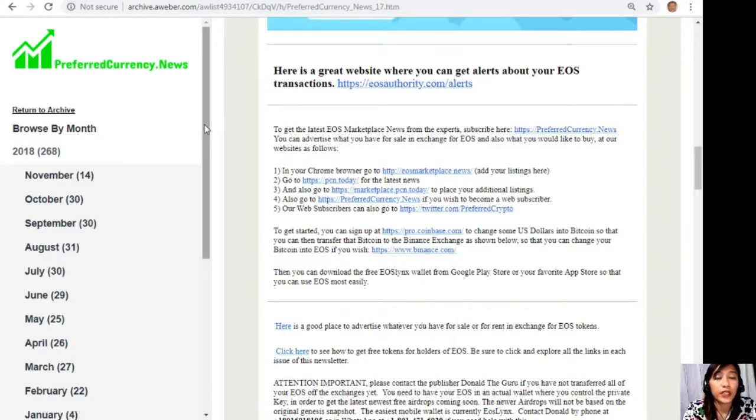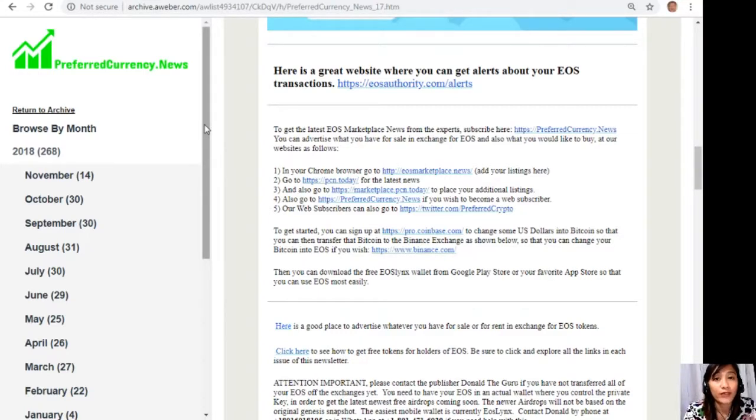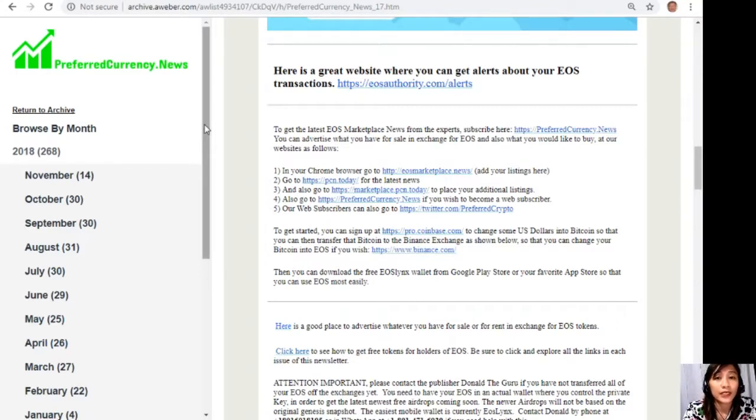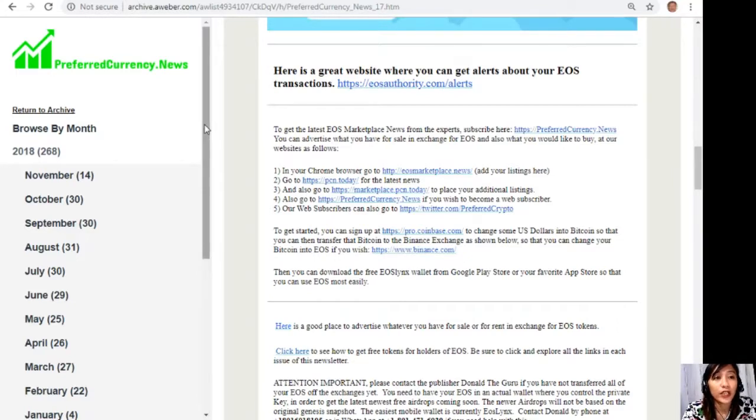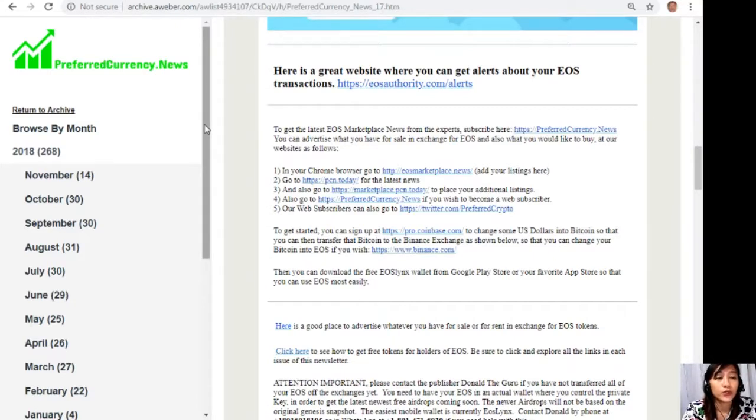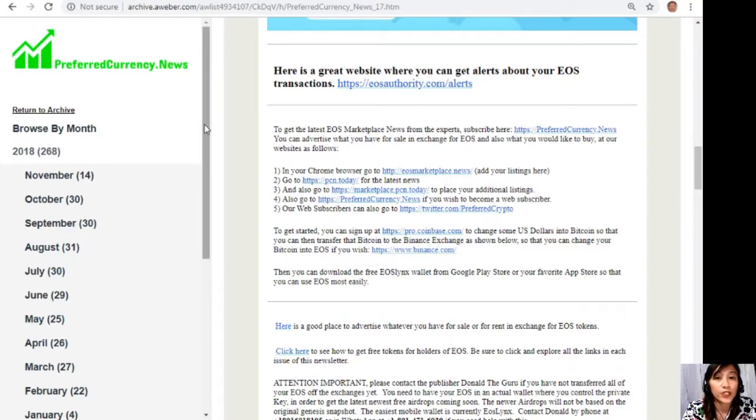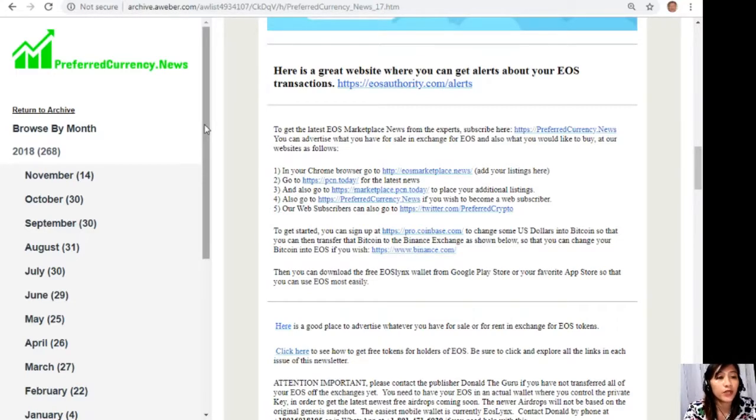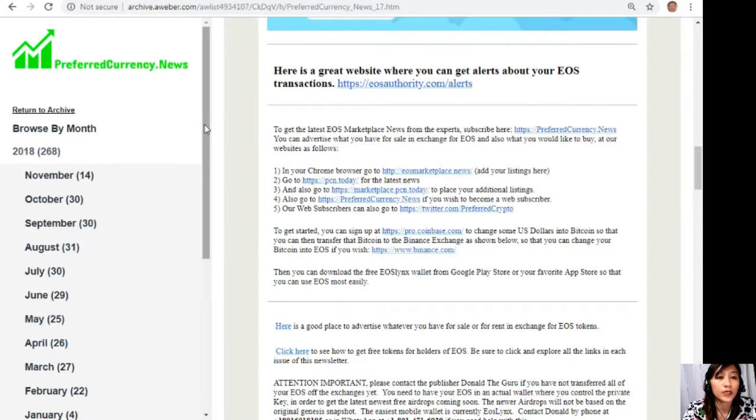Again guys, if you have anything there that you want to sell in exchange for EOS, you can go to the website eosmarketplace.news and add your listings there. And then here you can go to pcn.today for the latest news on blockchain. Now guys, this website is a compilation of different articles that we've gathered from different websites in order for you to get updated on the latest and newest news on your favorite crypto and on blockchain. Again guys, you can go to pcn.today for the latest news on blockchain, and you can also go to marketplace.pcn.today to place your additional listings.